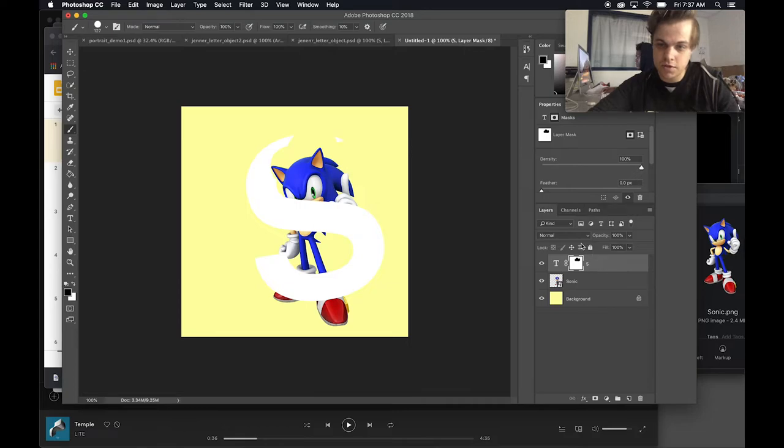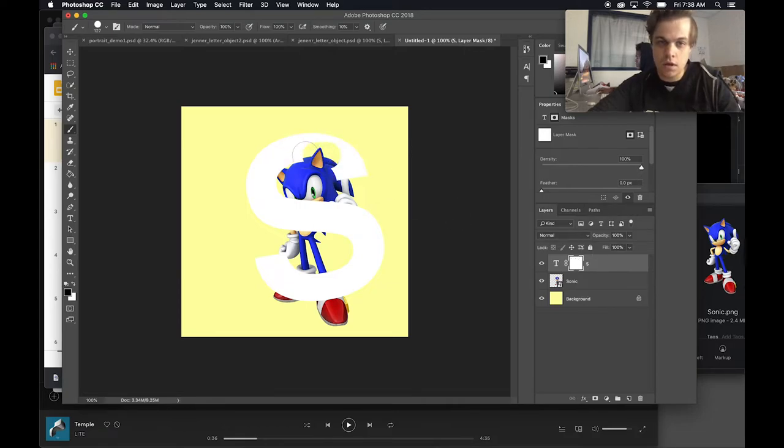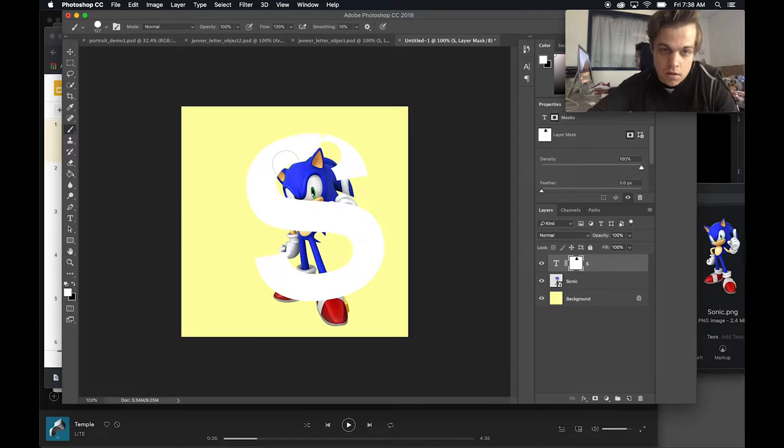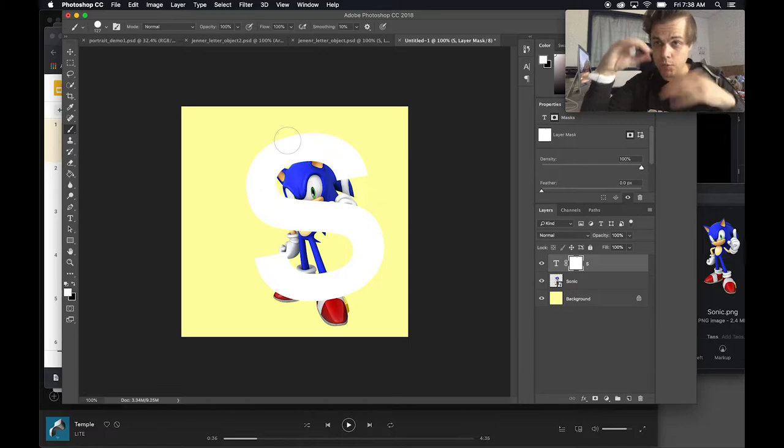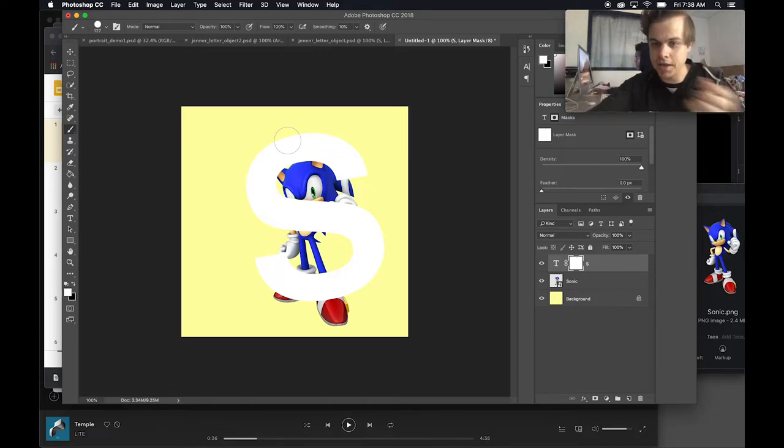So I see that it showed black down here on the thumbnail. Command Z. And if I paint in white it shows that. So what I basically want to do is I want to paint in black on top of where I would want to see Sonic.